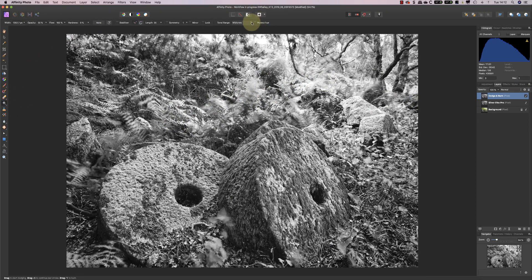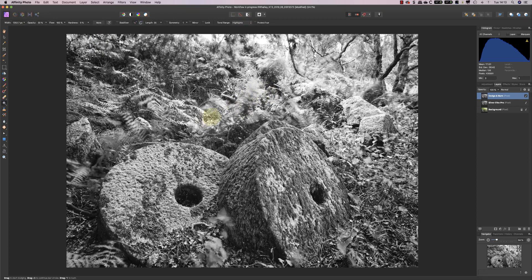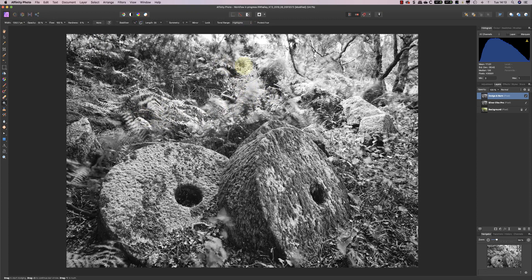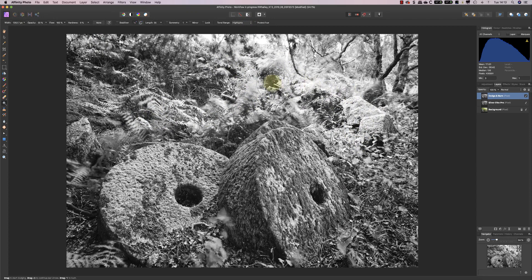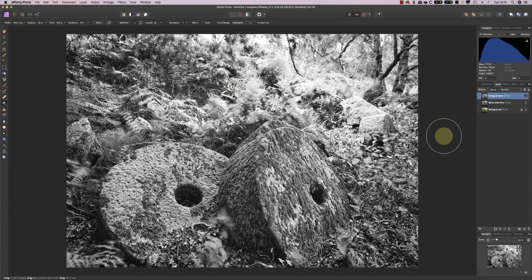And this time I'm just going to go for the highlights, and I'm just going to target the highlights in these areas. And you can see them immediately getting that much brighter. Now I've probably overdone that.